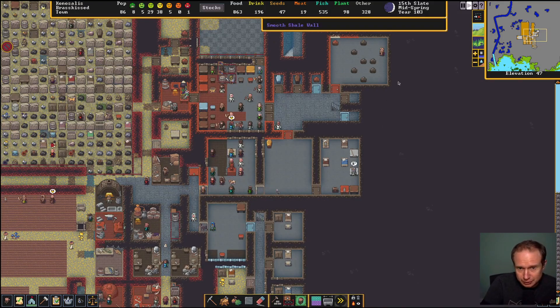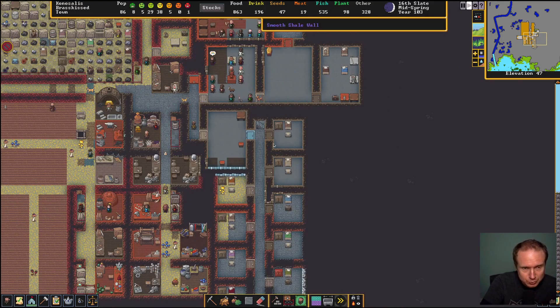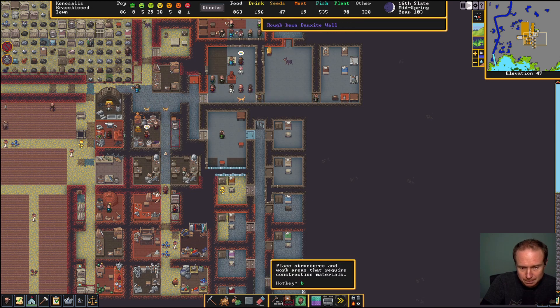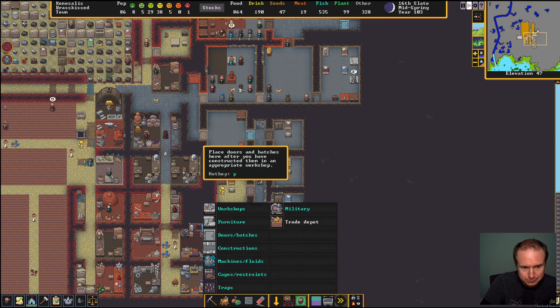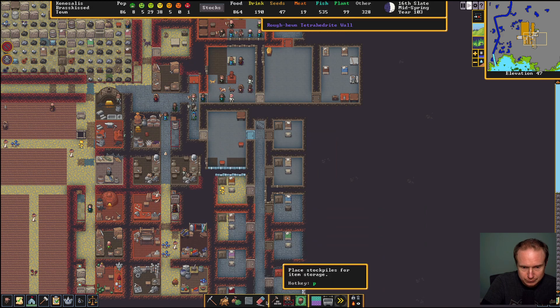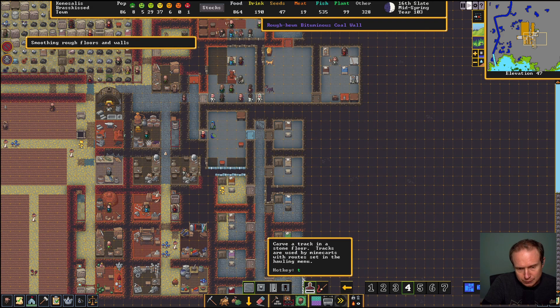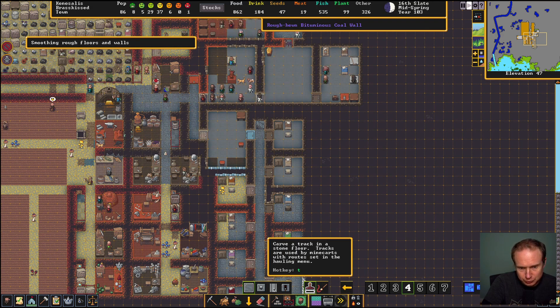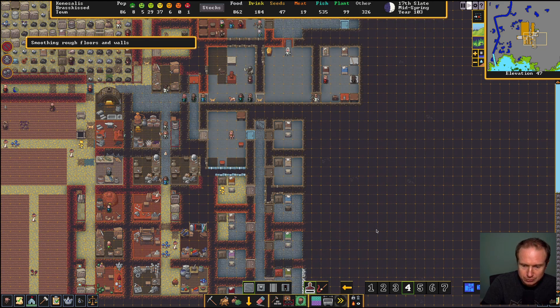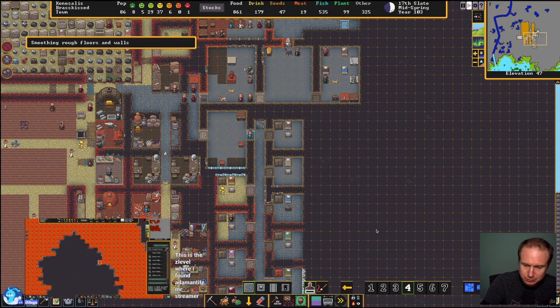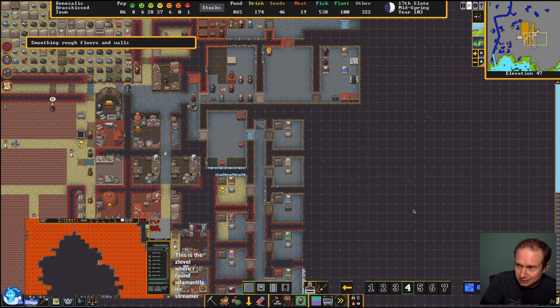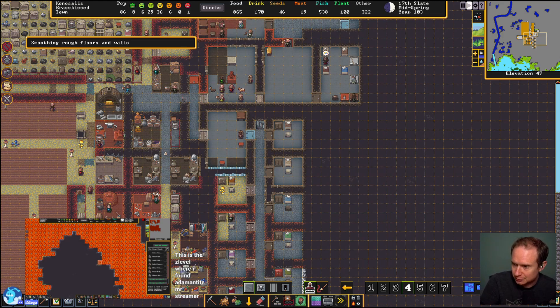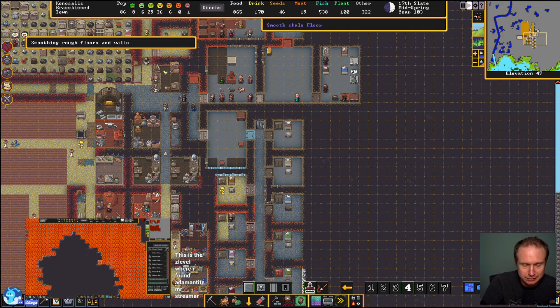We have a guild hall, it's all smoothed and whatever else. Carve a track in the stone floor, tracks used for mine carts with routes. That's the Z level where you found it, let me see what that actually says. Negative 120.